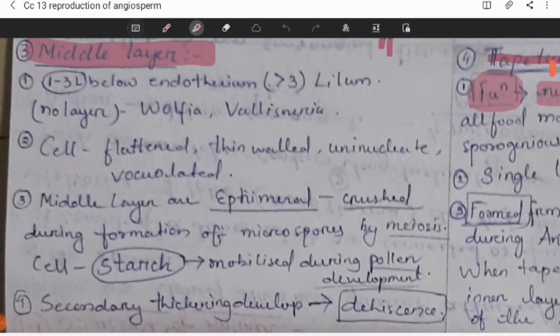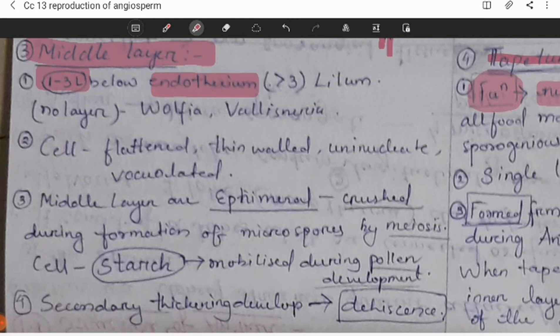The middle layer is the third layer, present below the endothecium. The middle layer may consist of more than three layers, or in some cases there may be no middle layer at all — the number of layers in the middle layer can vary.